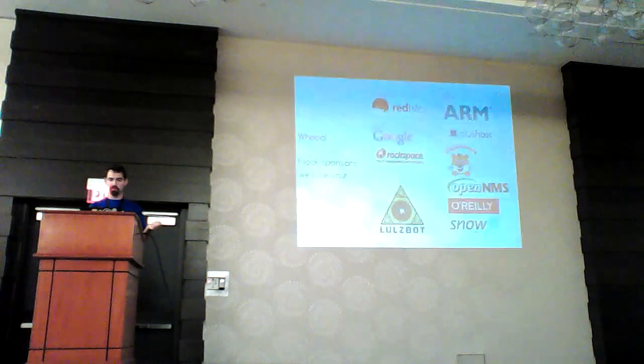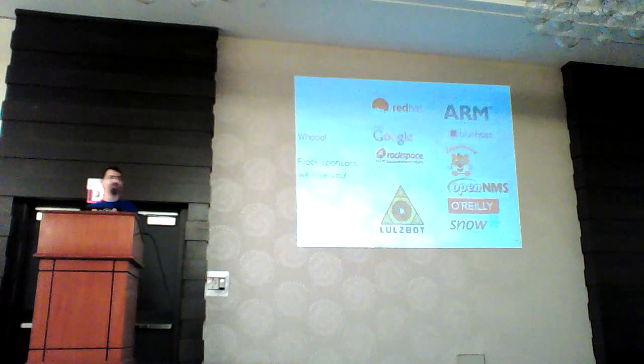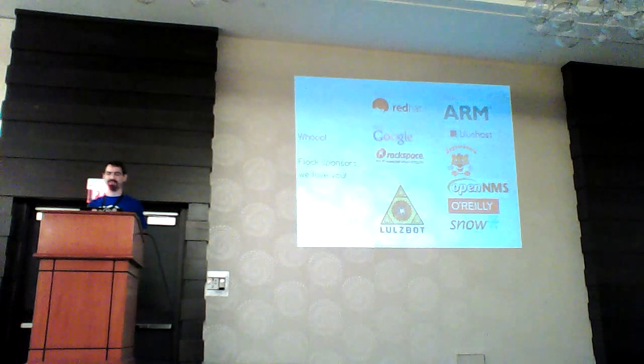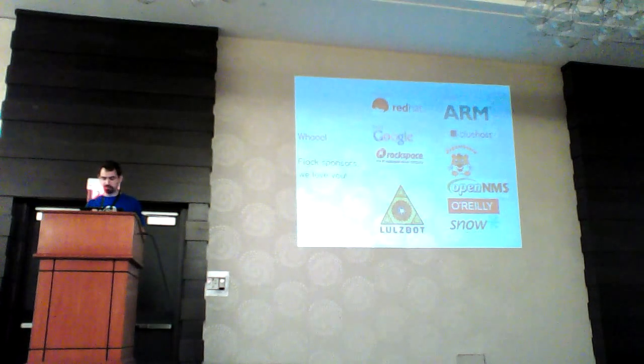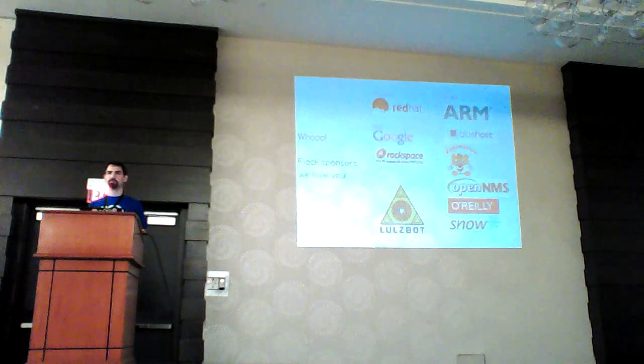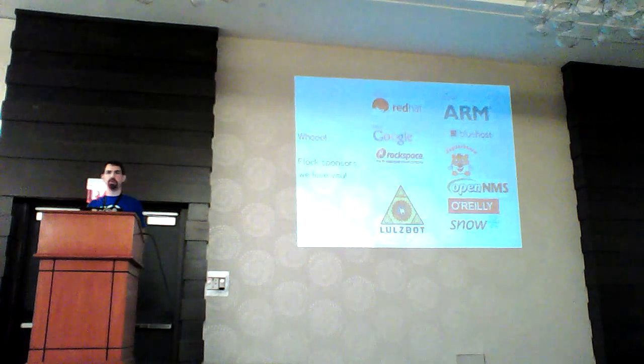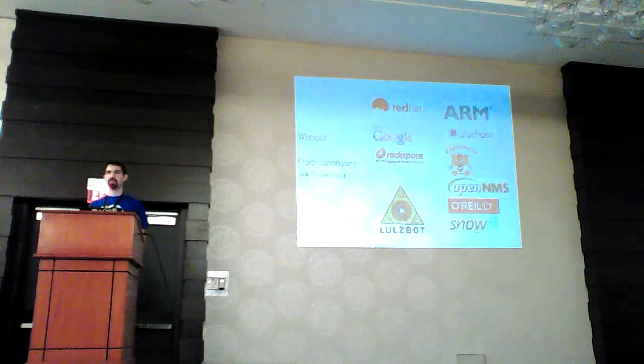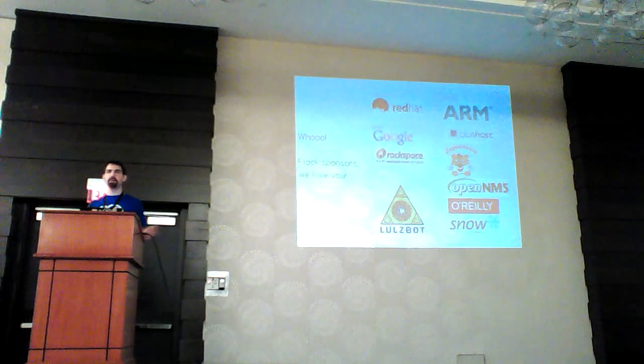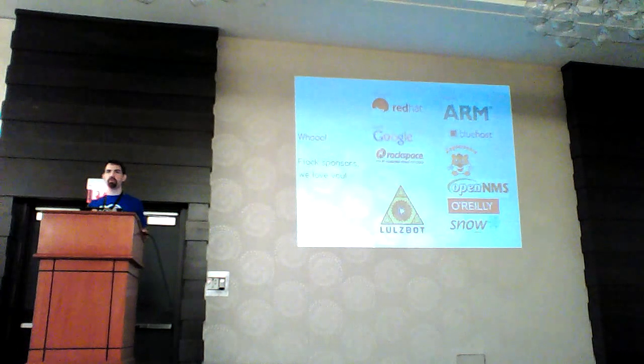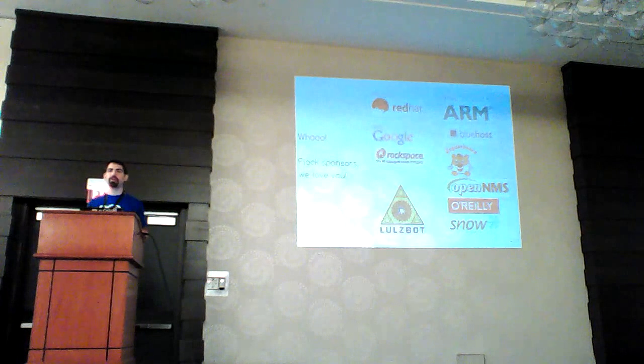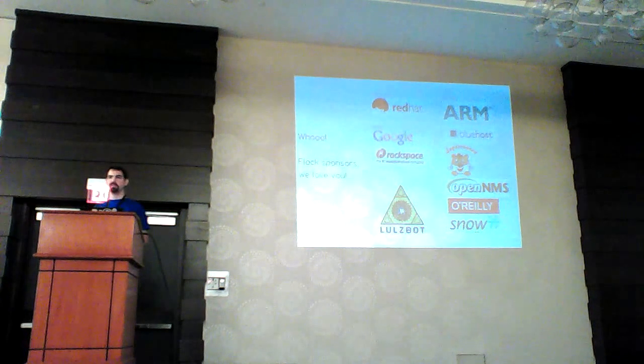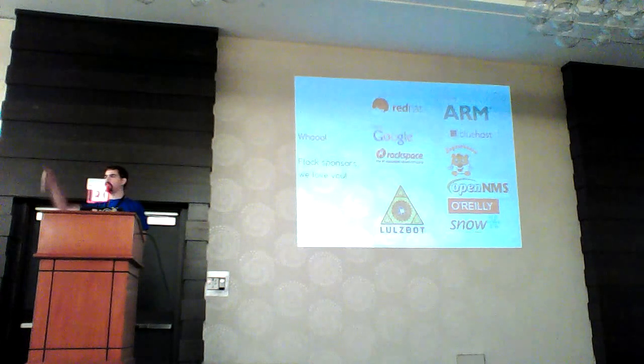That's pretty much it for my slides. Thank you very much again to all of our awesome sponsors. There was a five minute warning back there. Do we have a minute or two for questions? Three minutes for questions. Any more questions?